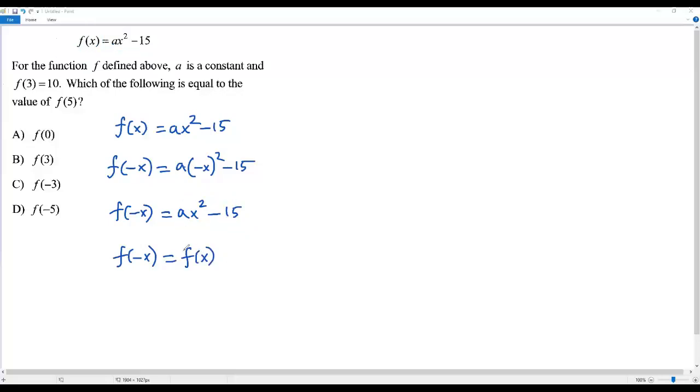In a function, when I plug in -x and it results in the same function, then the function is even.